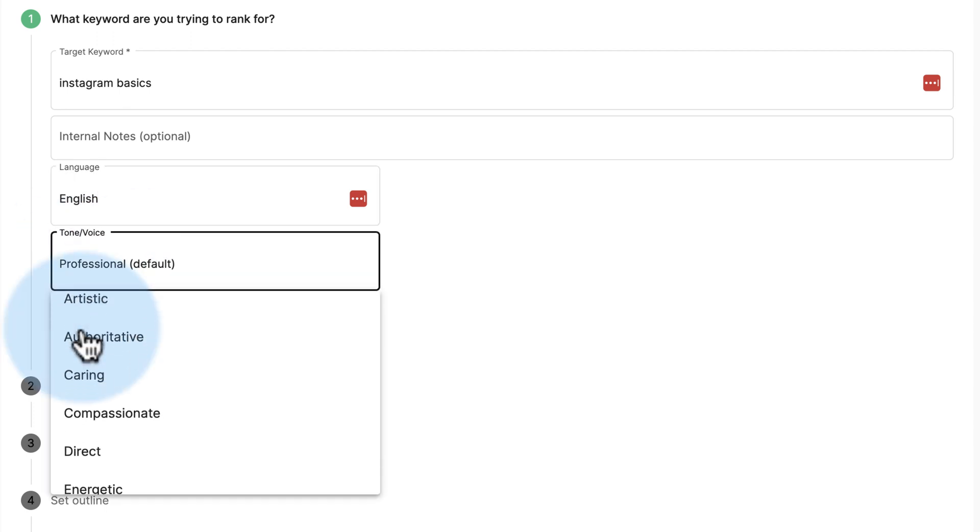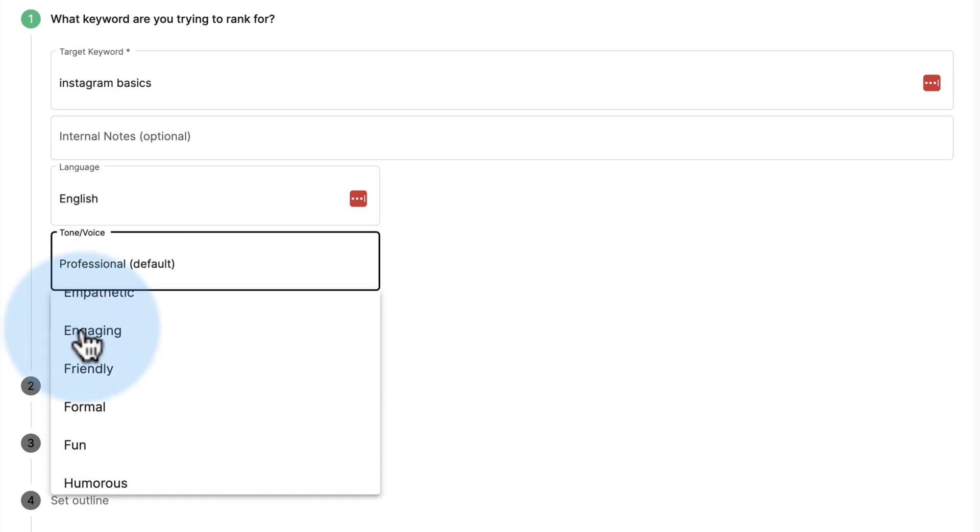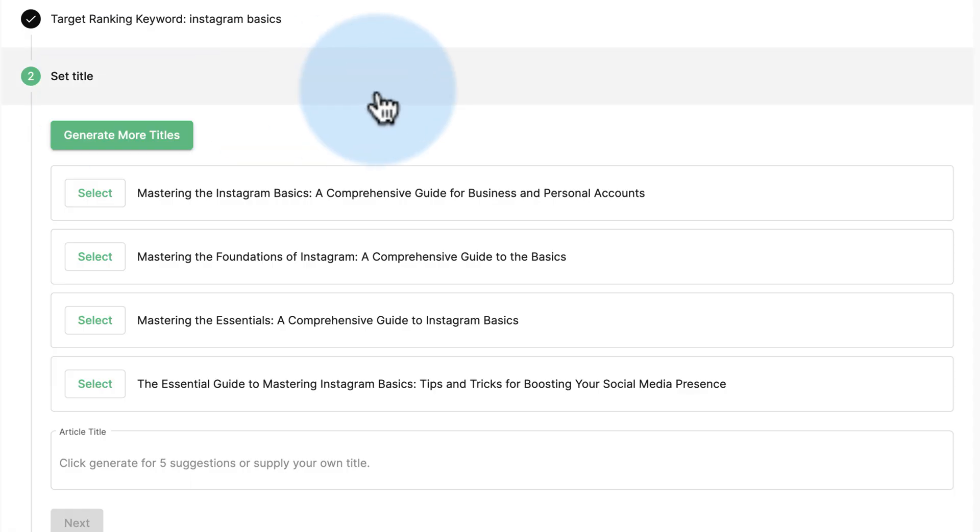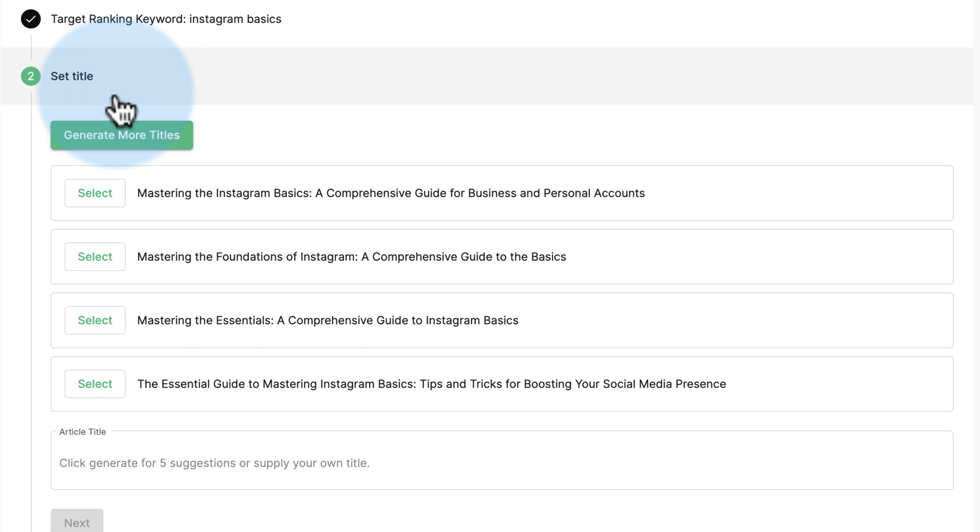Tone - professional, artistic, authoritative, caring, compassionate. I often go with friendly. Next. So this is the title generator. This is the guided mode, so it guides you through the creation of all these things. Instead of just adding a topic and it goes off on whatever tangent it feels like, this will help you get more refined content that's more of what you want.